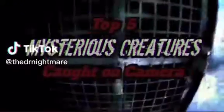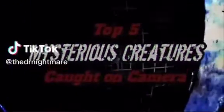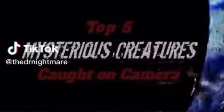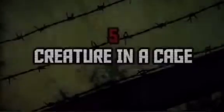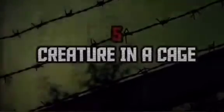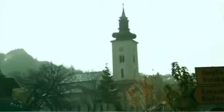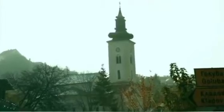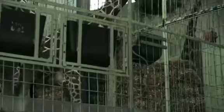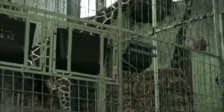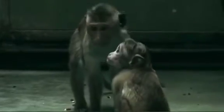Five mysterious creatures caught on camera. Creature in a cage. This next video was supposedly filmed by a backpacker who was making his way across Eastern Europe. The clip takes place in a run-down Romanian zoo.